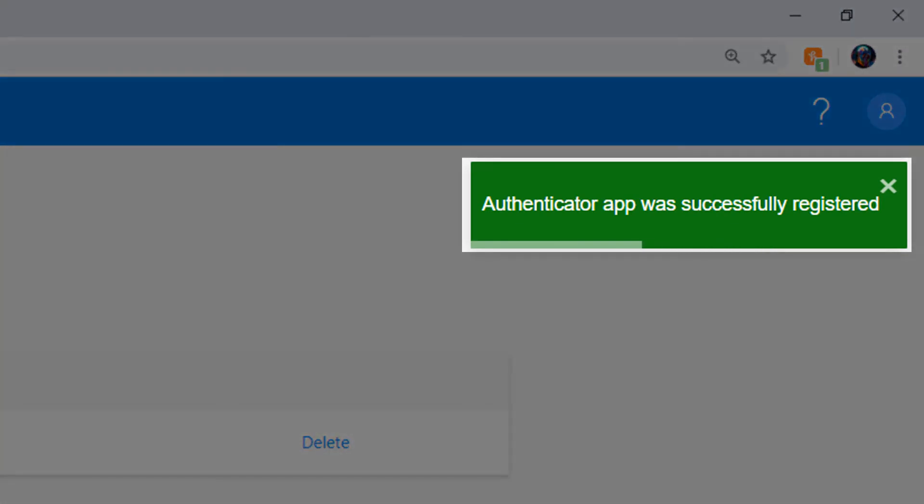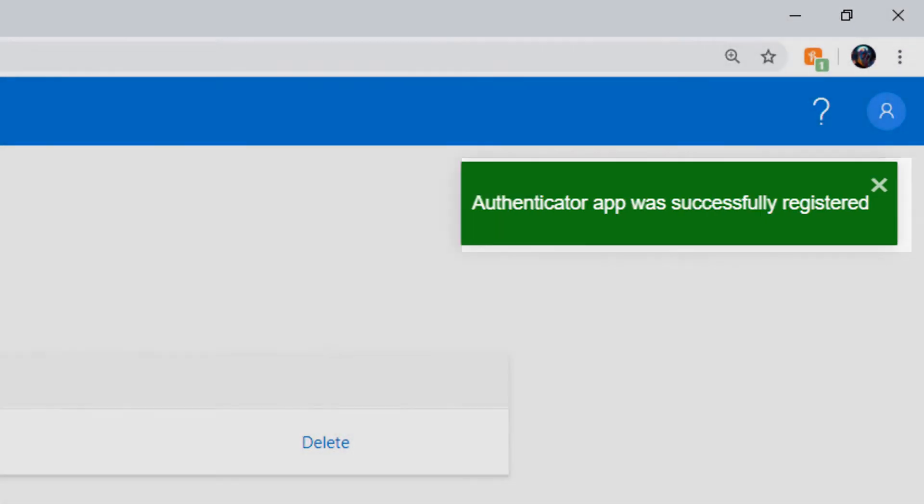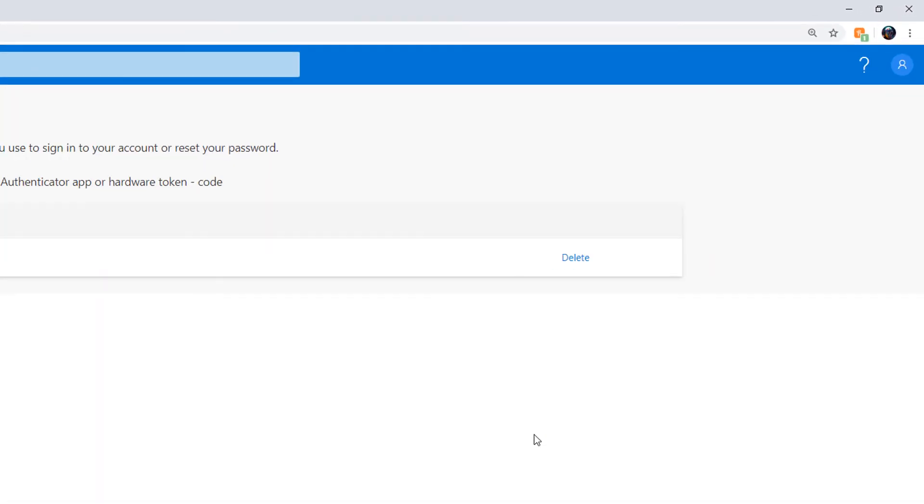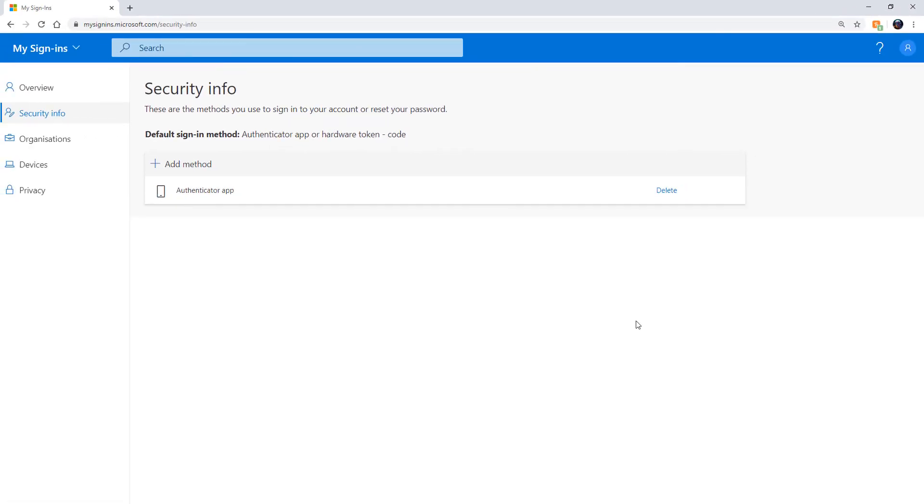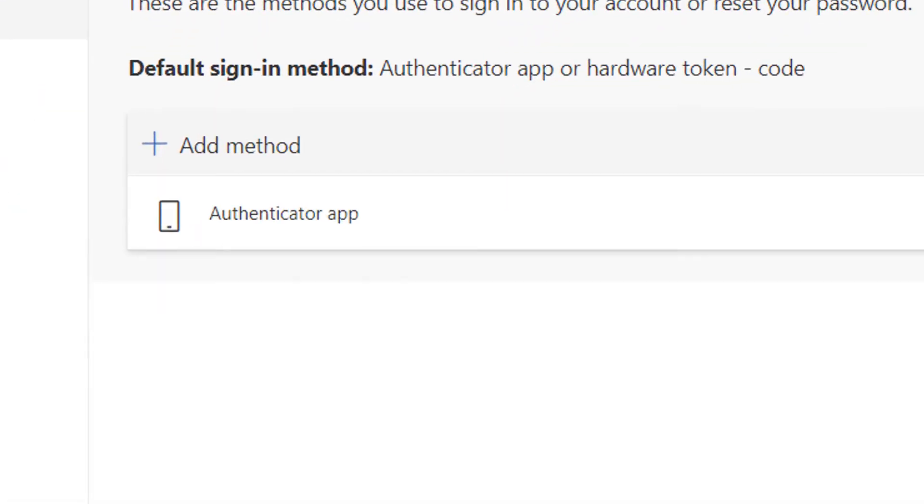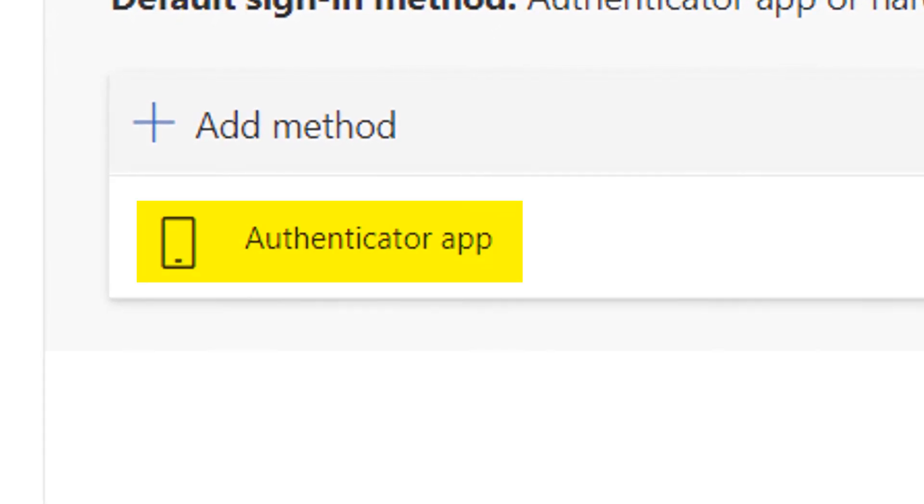The token will now be registered and a new method called Authenticator App is added to your account.